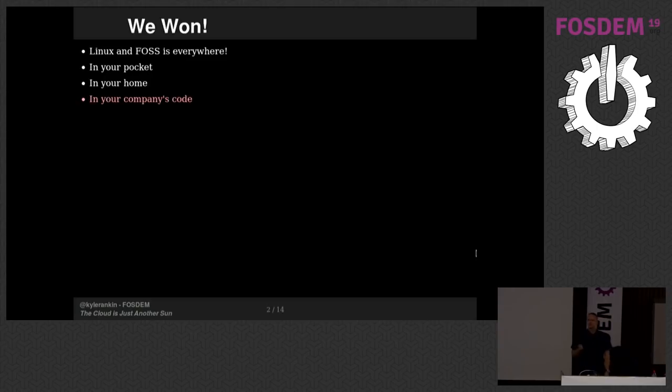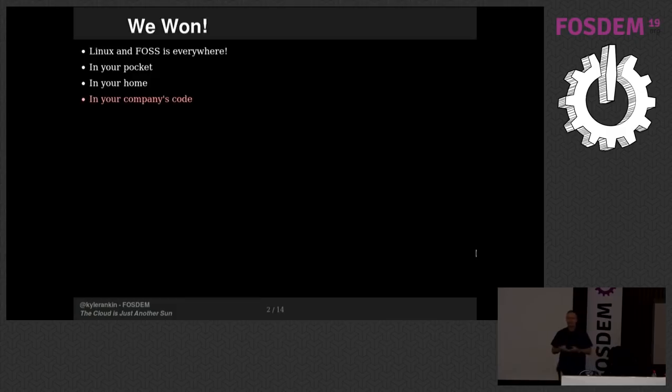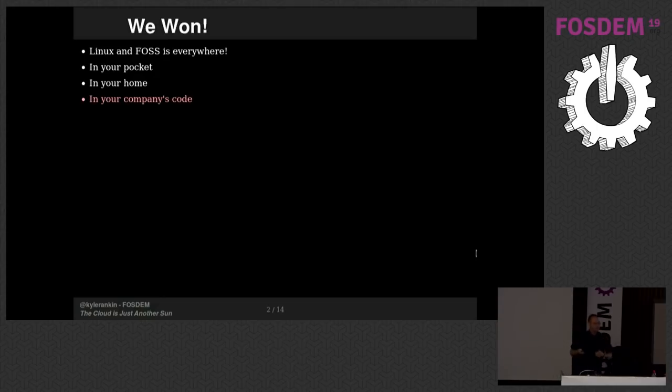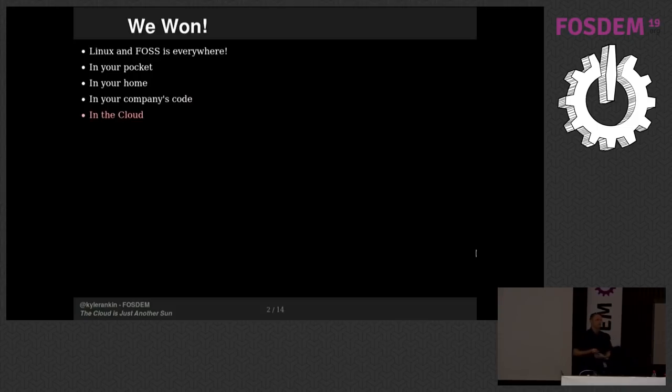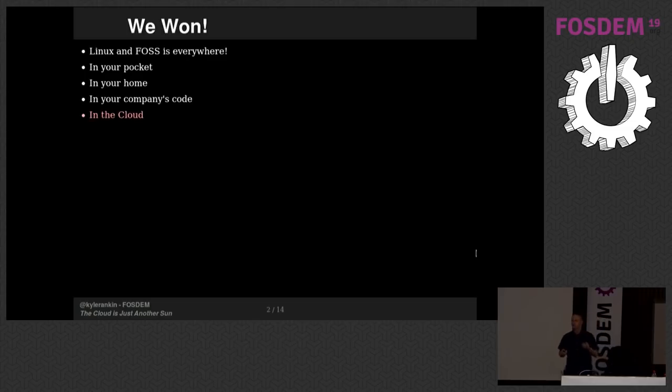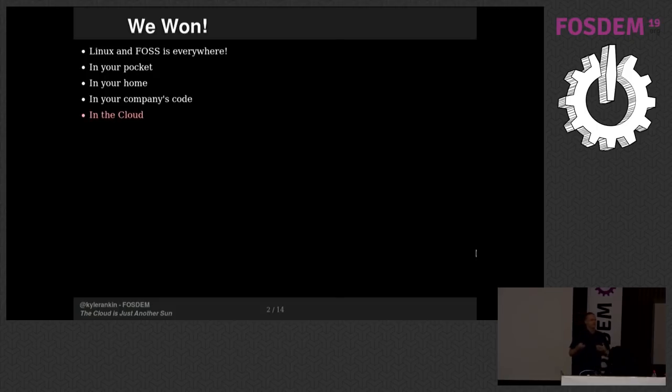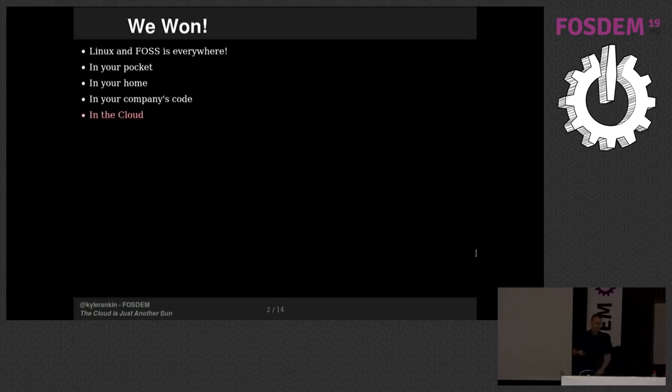In your company's code, if you are a developer who's writing software and you're starting off from scratch with something, one of the first places you're going to look is a place like GitHub and look for free software, libraries or frameworks or other things that you can use to incorporate, and then write your proprietary software with that. It's the main way that people do software development these days. And of course, in the cloud. Linux and free software just completely dominated the cloud.